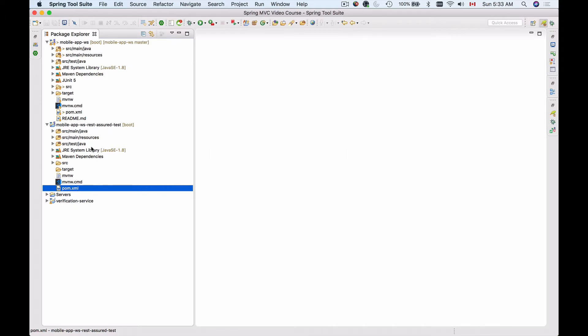I'm doing this in mobile-app-ws-rest-assured-test. This is my project that I'm going to use to write test cases to test my API, which is here—mobile-app-ws. So I'll open pom.xml.